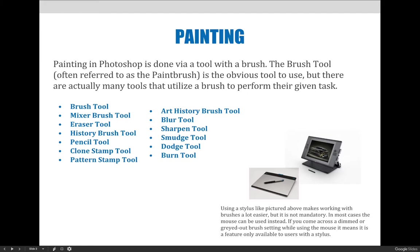Let's get started with this lecture by talking about the various ways in which the brush tool could be used in Photoshop. As we previously mentioned, most people would assume using the brush tool means painting an image, but it can be used for so much more than just painting.